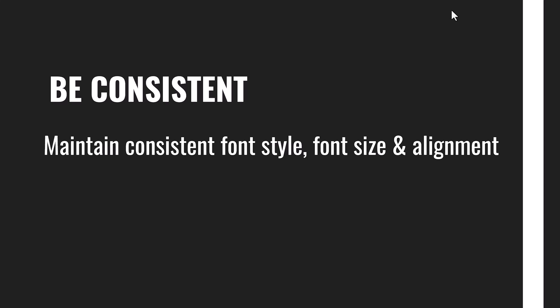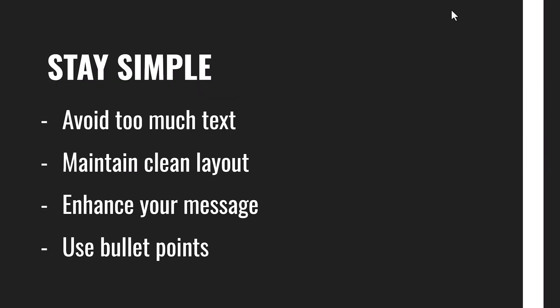Be consistent with your flow of slides. Maintain a consistent font style, font size, and text alignment. It creates a professional look and keeps your audience focused on the content. Also remember to keep it simple.